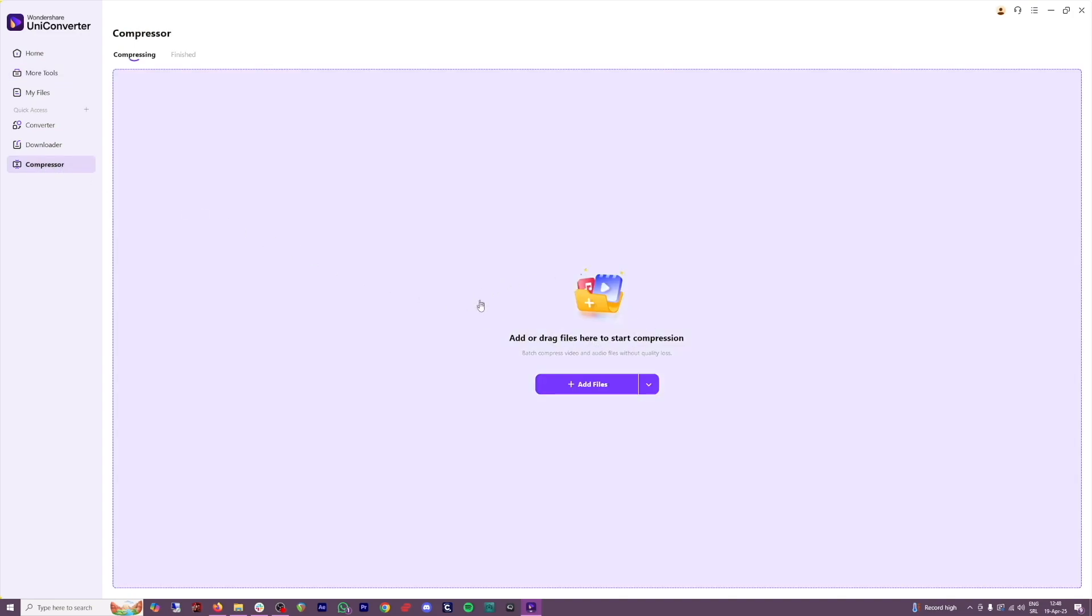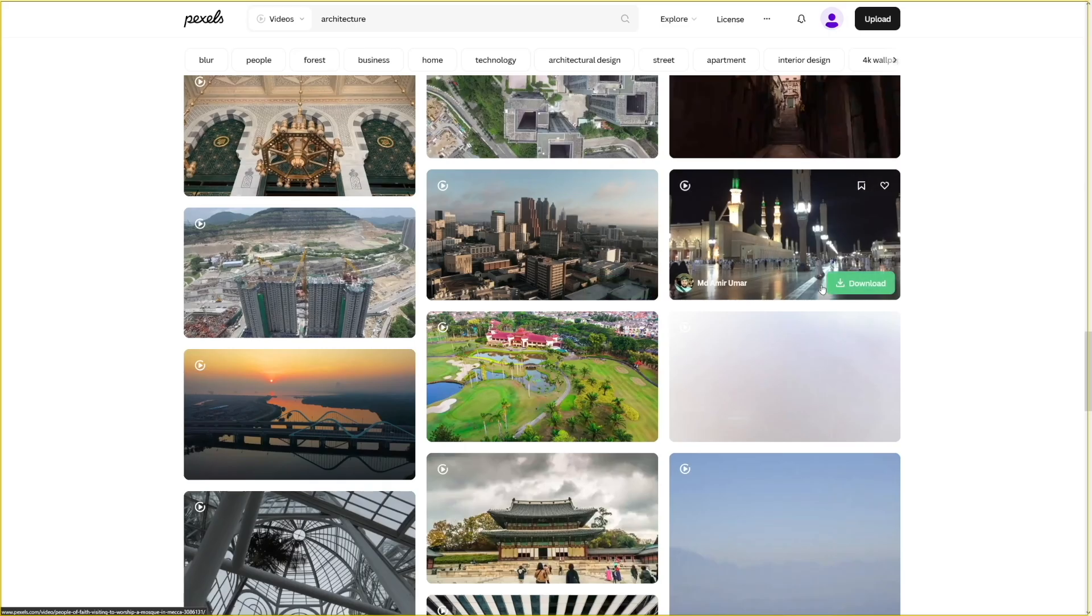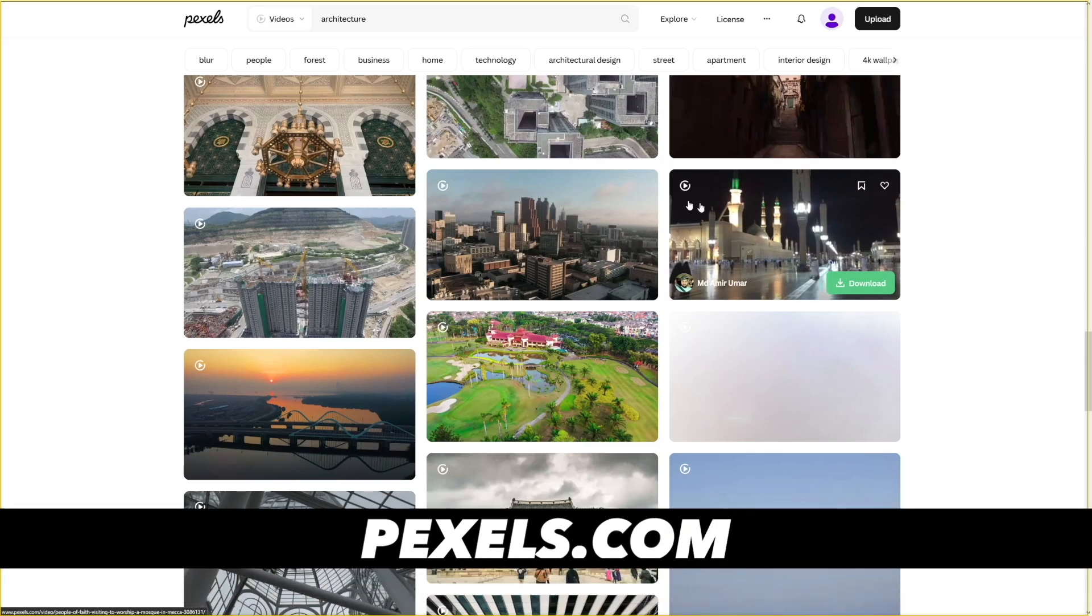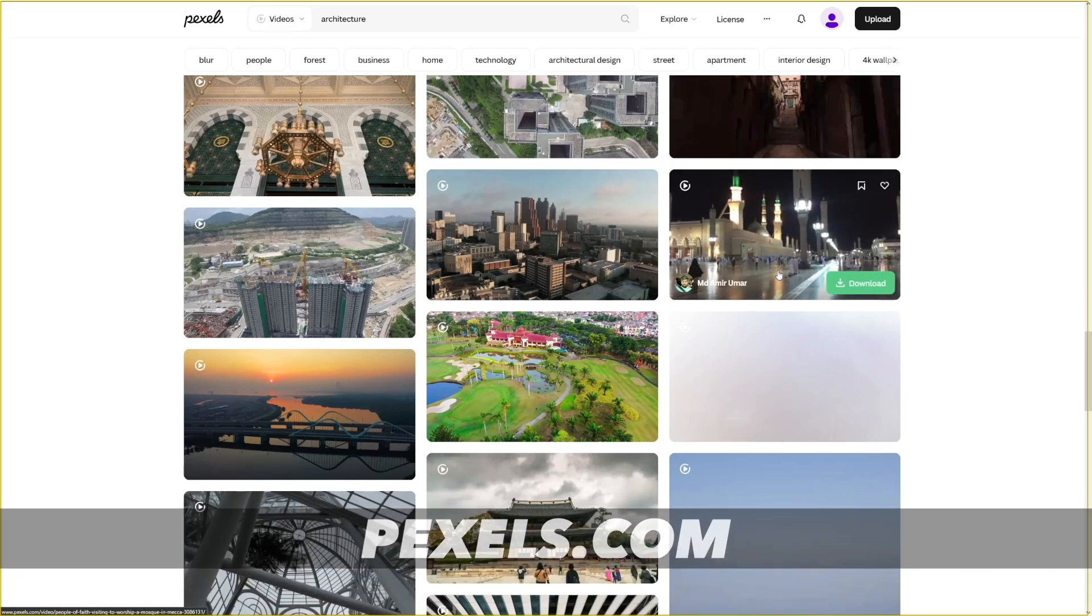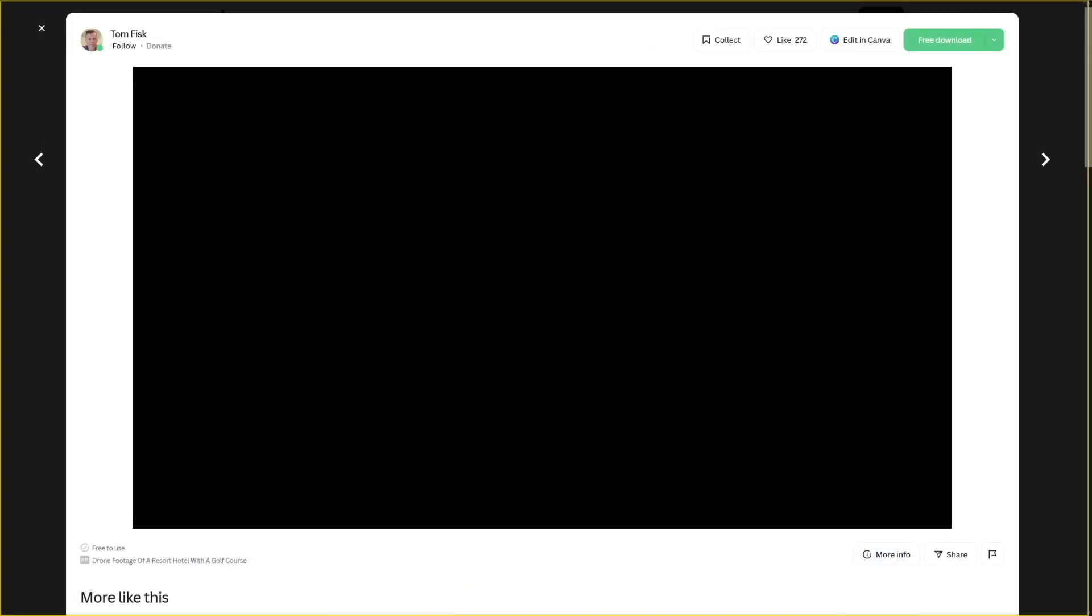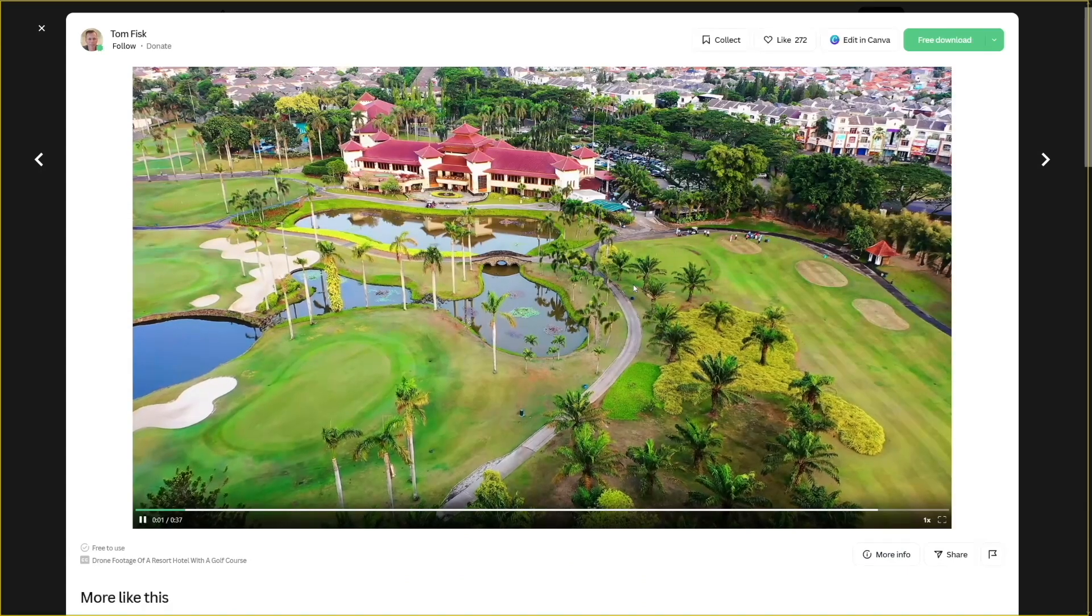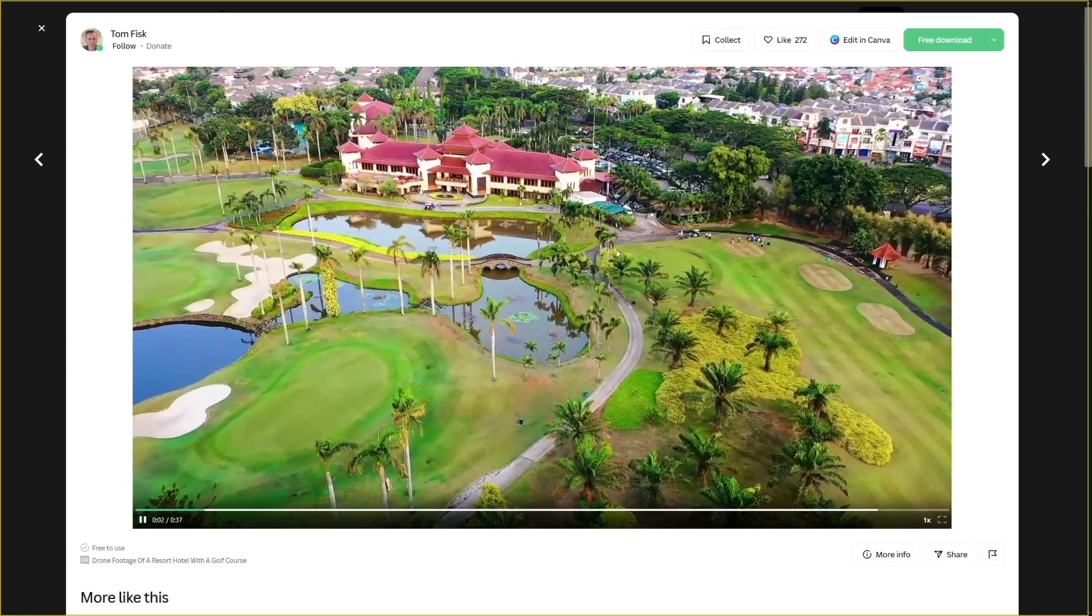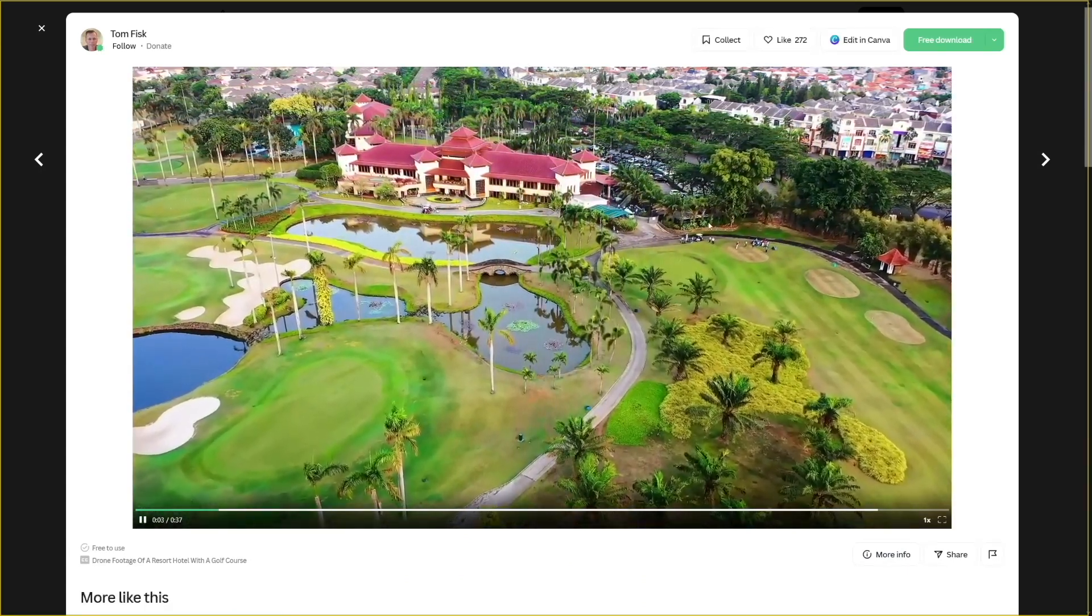All you have to do is to drag the files into this window. For this example, I'll just take a certain video from Pexels. Let's just take this one. As you can see, this is a drone shot of a certain resort.